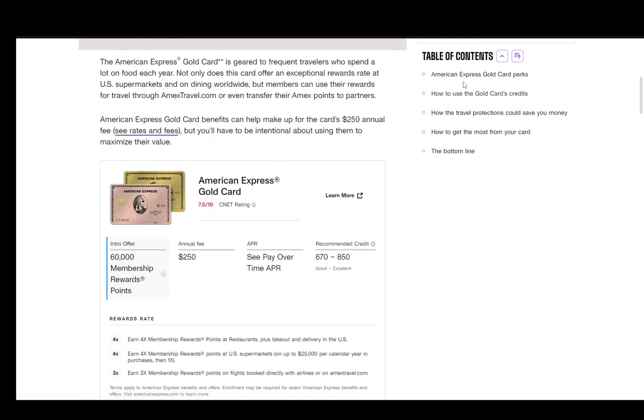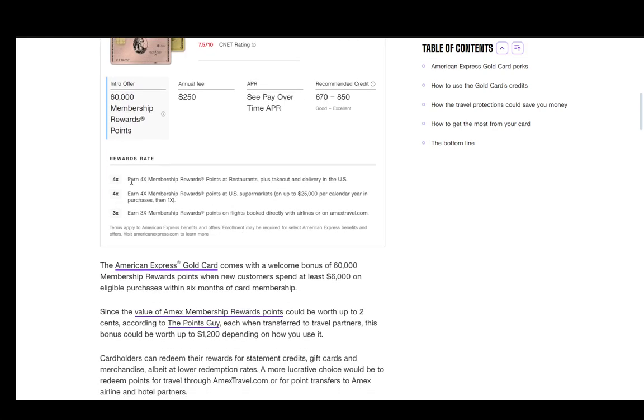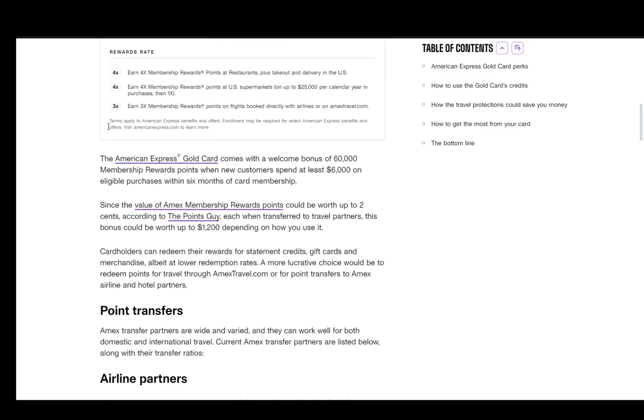Once you get the card and you use it correctly, you can earn four times the membership rewards at restaurants plus takeout and delivery in the U.S. You can earn four times points at U.S. supermarkets on up to $25,000 per calendar year in purchases, and you can earn three times membership rewards on flights booked directly with airlines on AmexTravel.com.